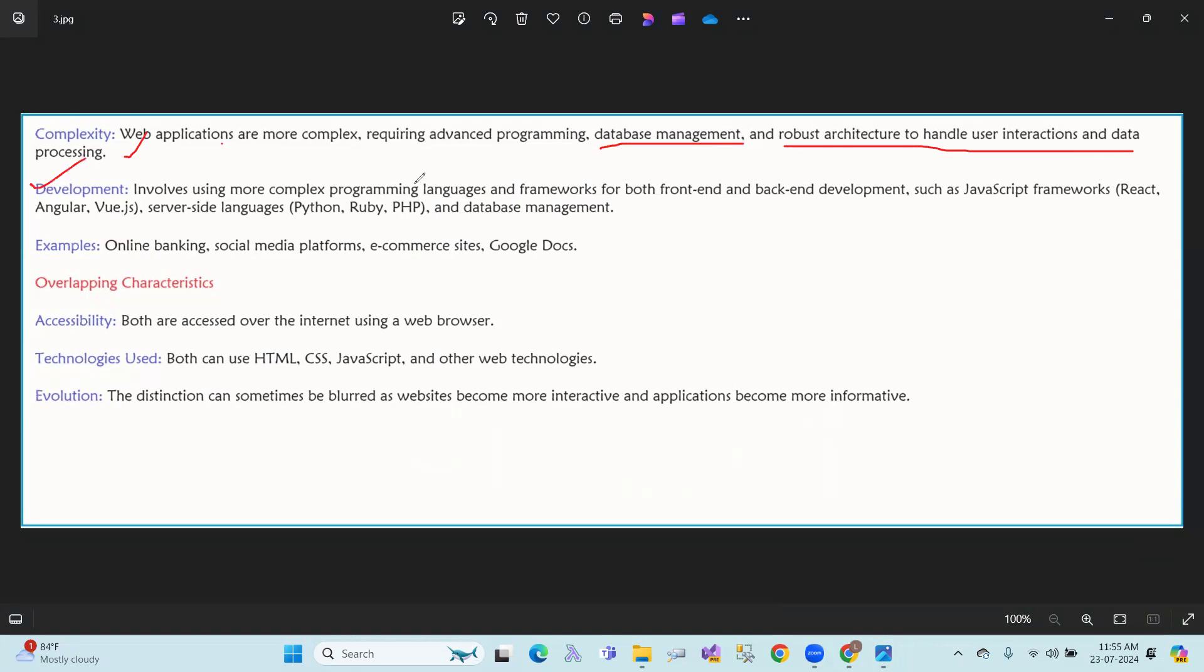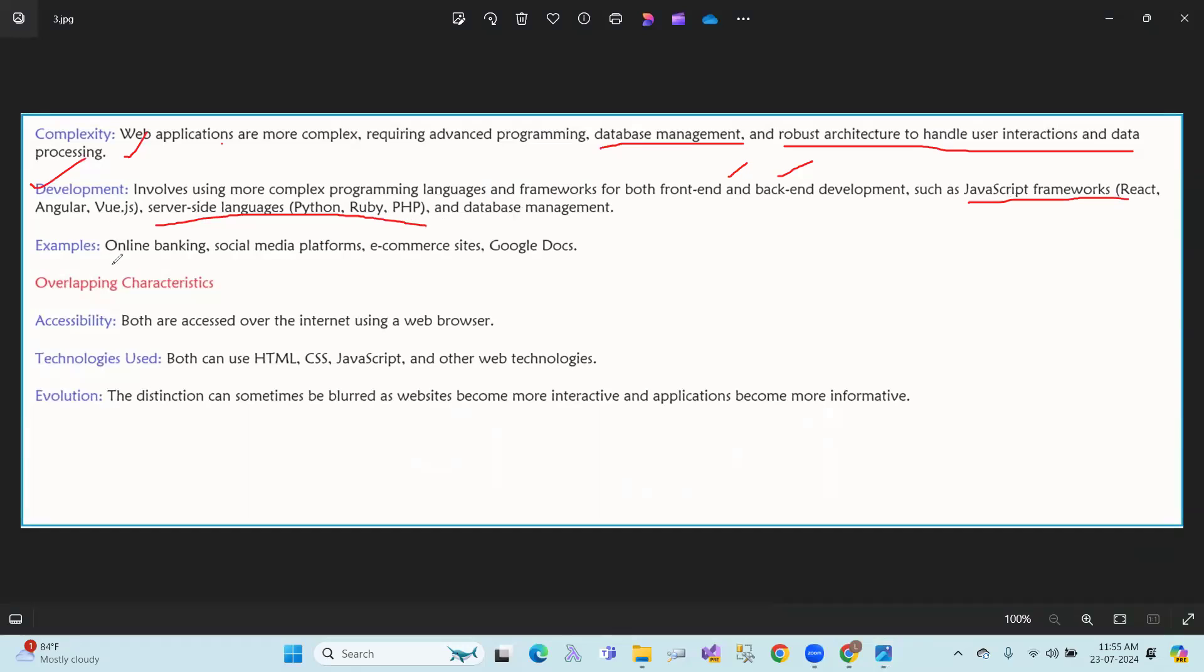Development: Involving using more complex programming and frameworks for both front-end and back-end, such as JavaScript frameworks, and back-end languages like Python, PHP, Java, C-sharp, and database management. Examples: online banking, social media platforms, e-commerce sites, and other web applications.